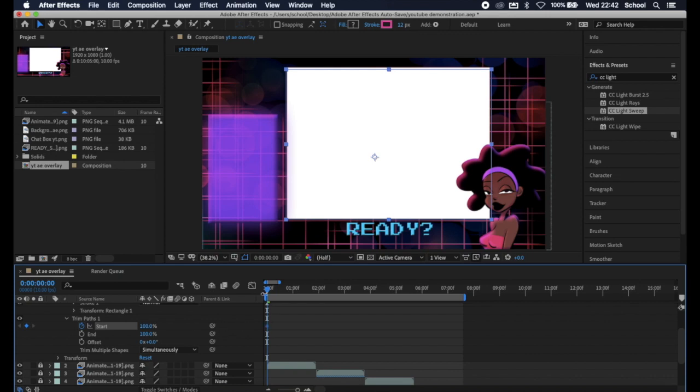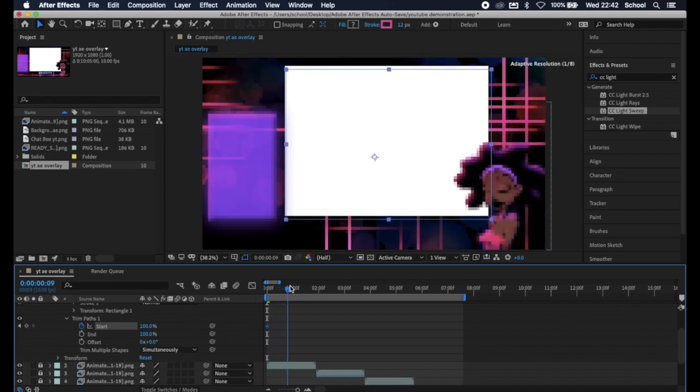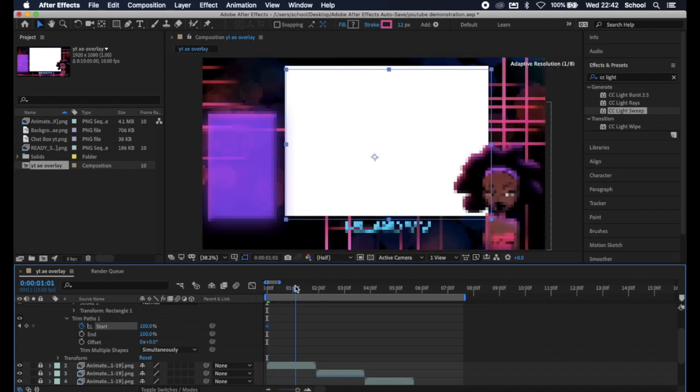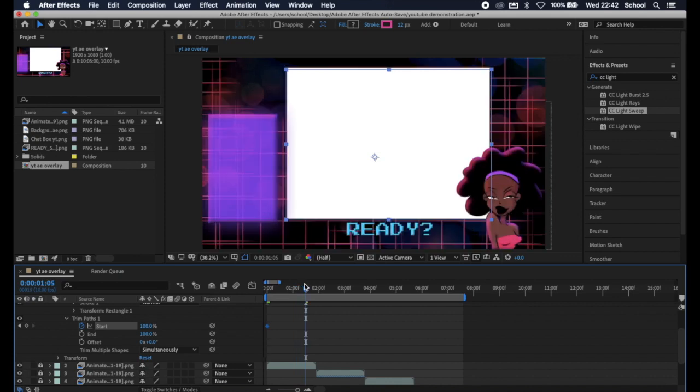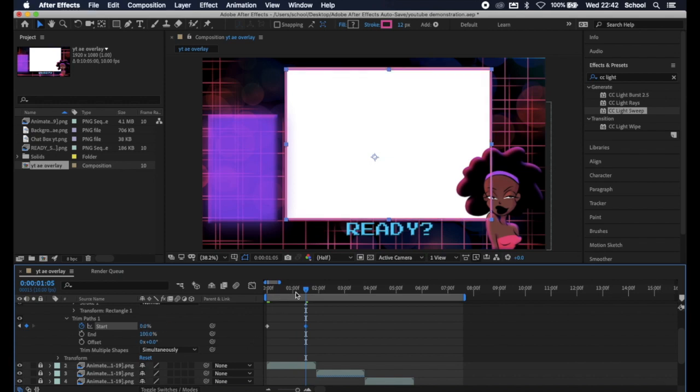Now we're going to move across the timeline a little bit to where we feel like we would want our border to reappear. Hit the diamond to create a new keyframe and set our start to 0. If you hit play it looks like this.